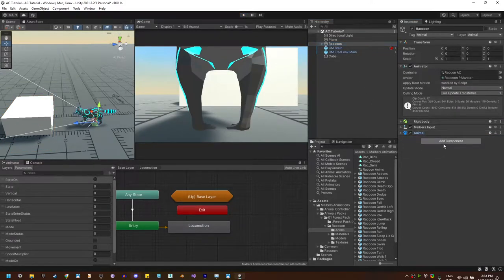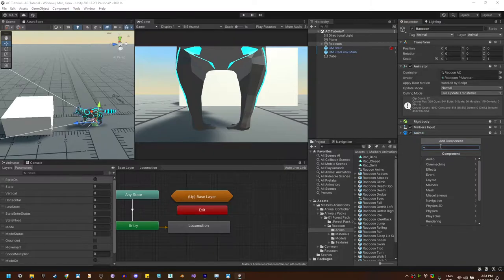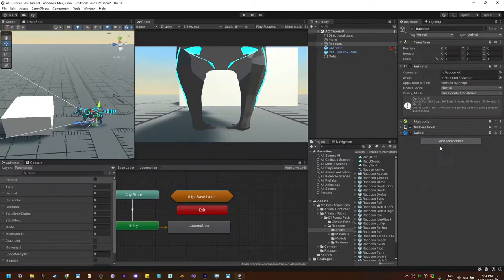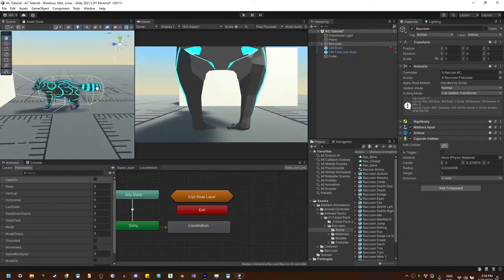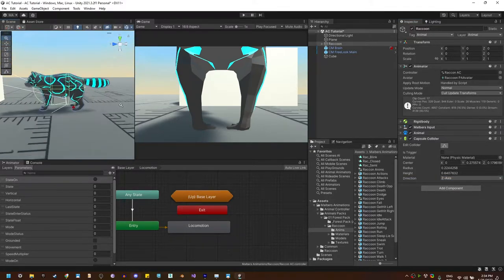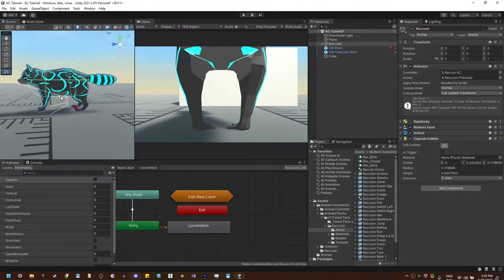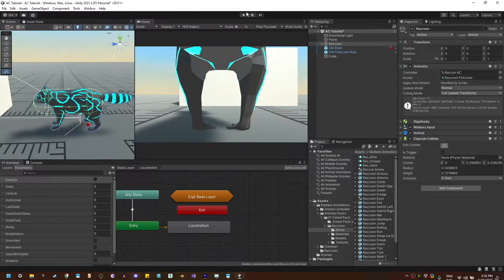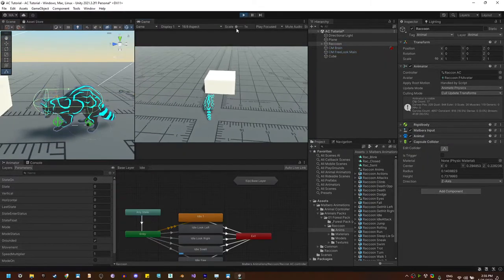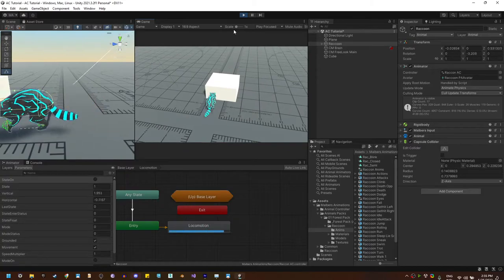You can either add a capsule collider on the root of the game object, and this collider should be covering all the important parts of the body, like the spine and the head, and that way the animal can collide with objects.